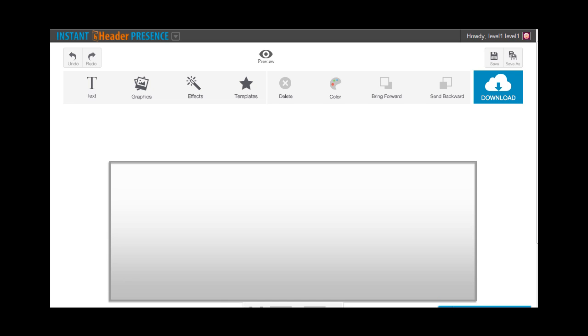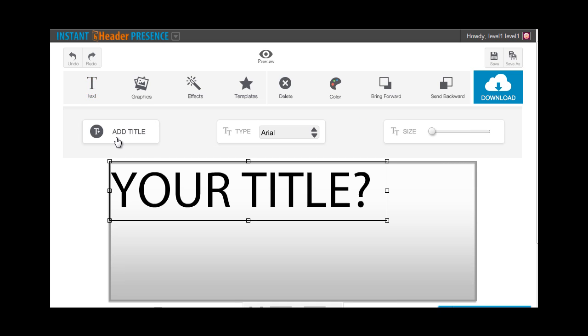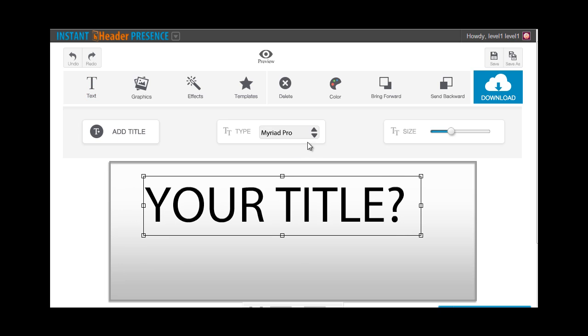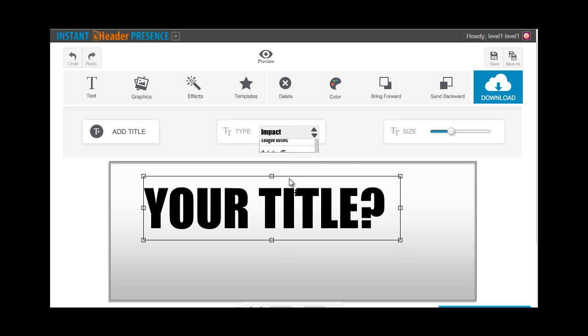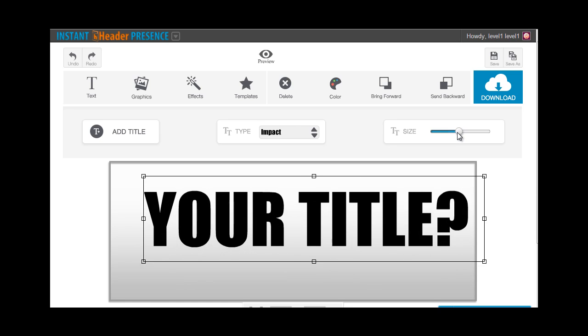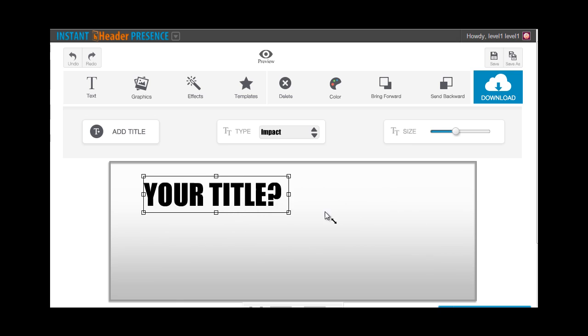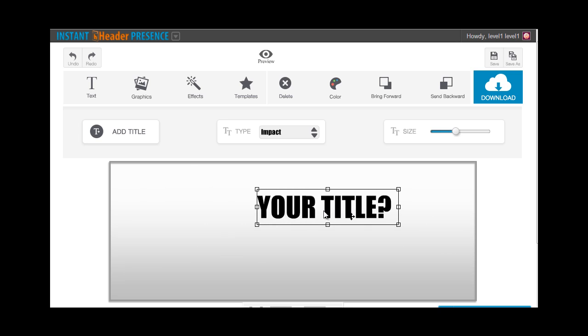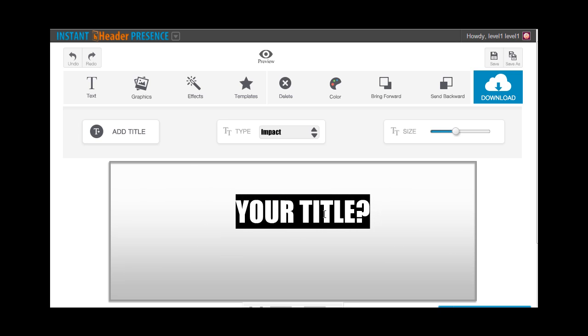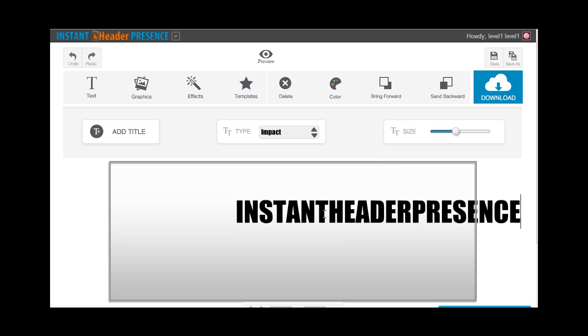Now let's start adding stuff to our blank canvas with the text option. You can add text through add title, change its font by this type option right here, choose any font that you like. You can change the size by moving this knob to the left or to the right to adjust the text size. You can also adjust the text size through clicking here and dragging it like that. To edit the text, just double-click on it and type in anything that you want to.